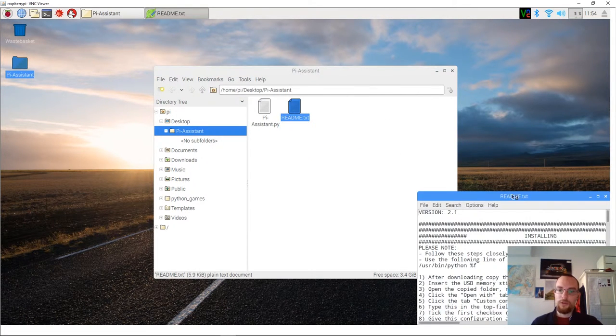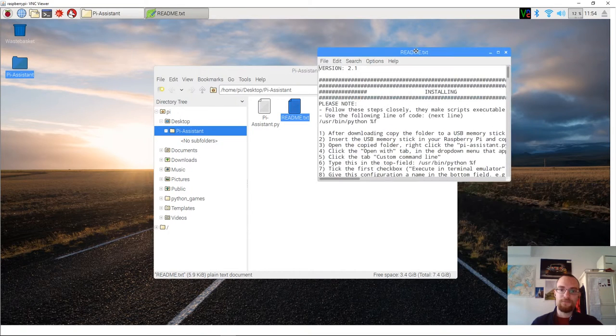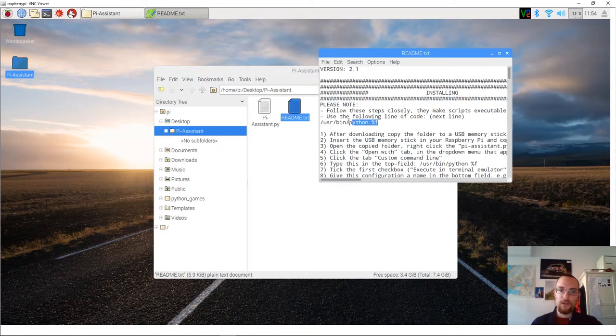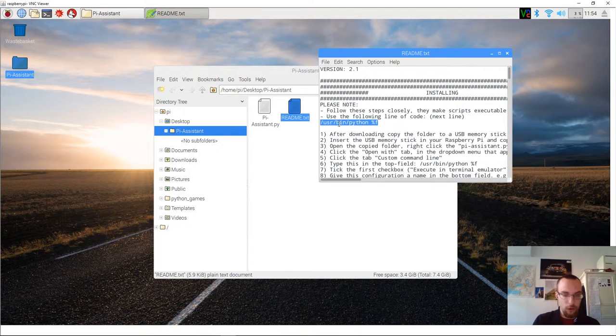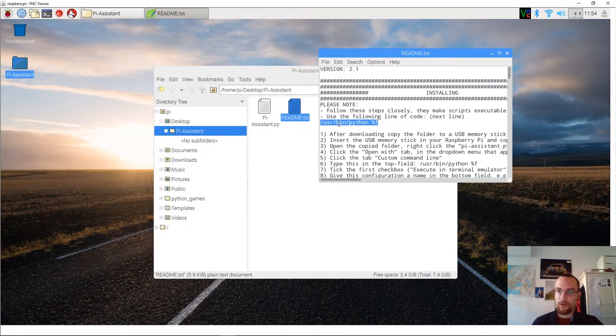What you'll have to do is open the README file and you copy this line of code. So just press CTRL copy on your keyboard and you should be fine.